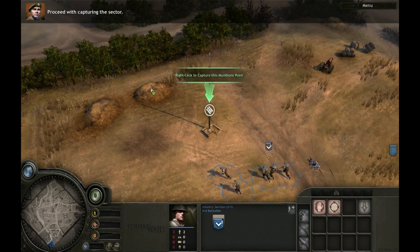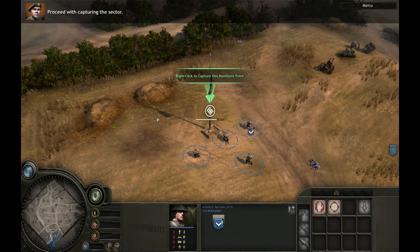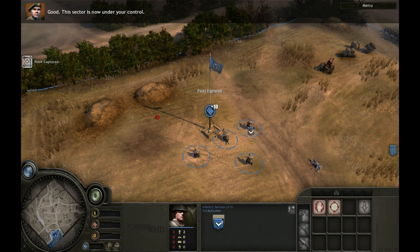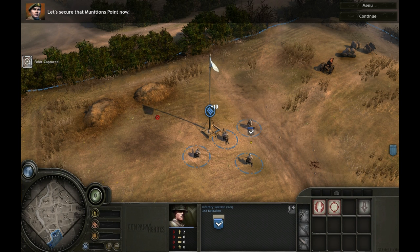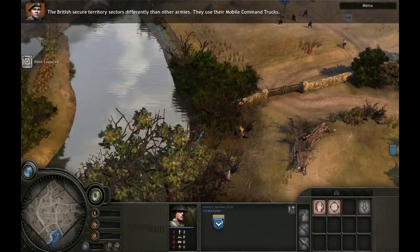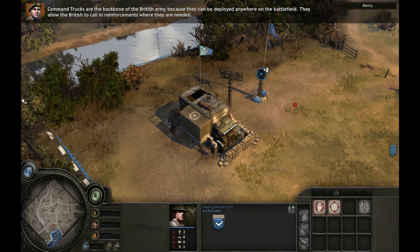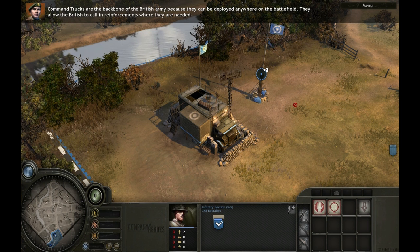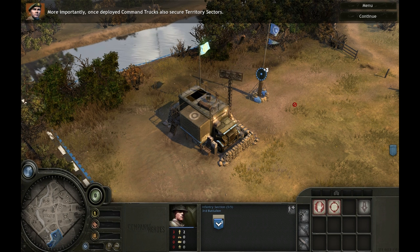Proceed with capturing the sector. This sector is now under your control. Even though we have captured the munitions point, it is not secure — unsecured points provide less resources. The British secure territory sectors differently than other armies: they use their mobile command trucks. Command trucks are the backbone of the British army because they can be deployed anywhere on the battlefield. They allow the British to call in reinforcements where needed, and once deployed, command trucks also secure territory sectors.